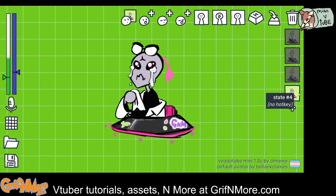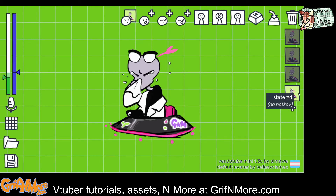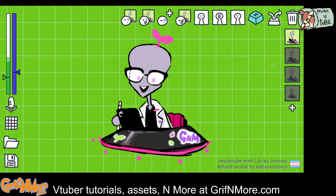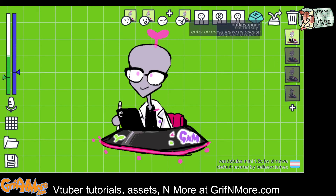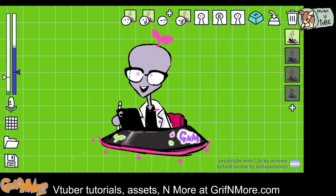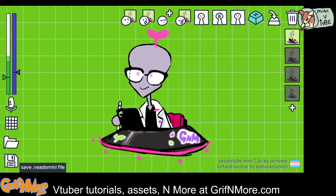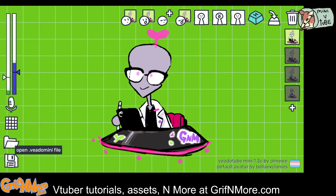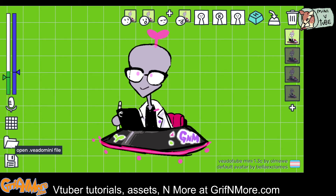Make sure that each of your images is the same size, otherwise you'll be sad like me. Once we have everything all set up, we can save this whole setup as a VeadoTube Mini file at the bottom over here. We can also open existing files as well.